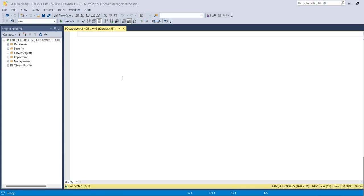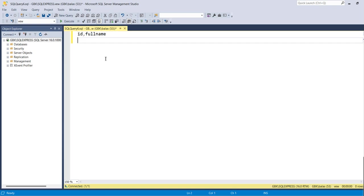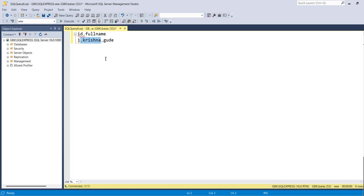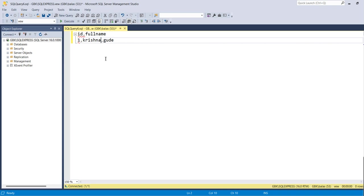Hello friends, in this video we will discuss one of the SQL Server interview questions. The question from the interviewer is: he has given two details - employee ID and full name. Let's say ID has given one full name with the person's first name and last name, like Krishna Goody.